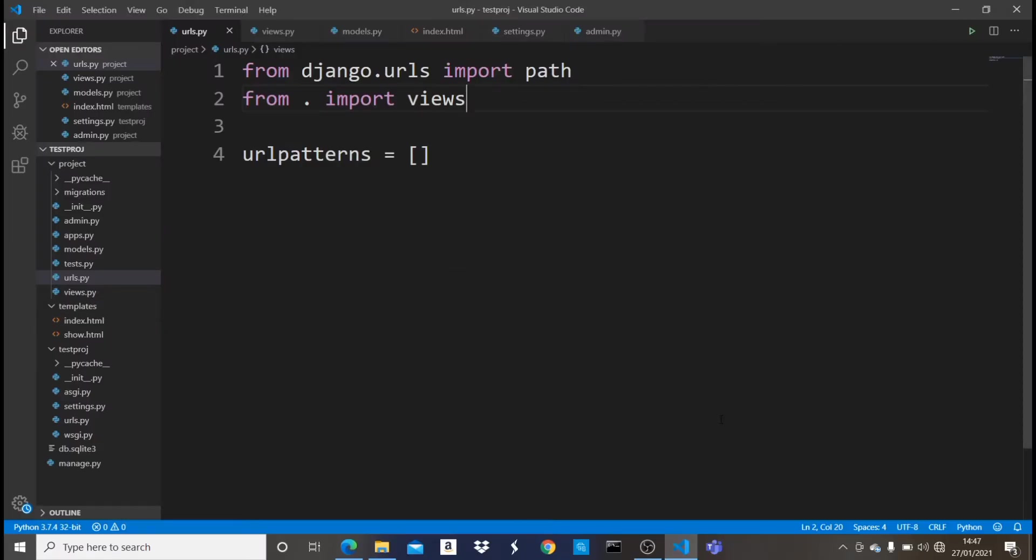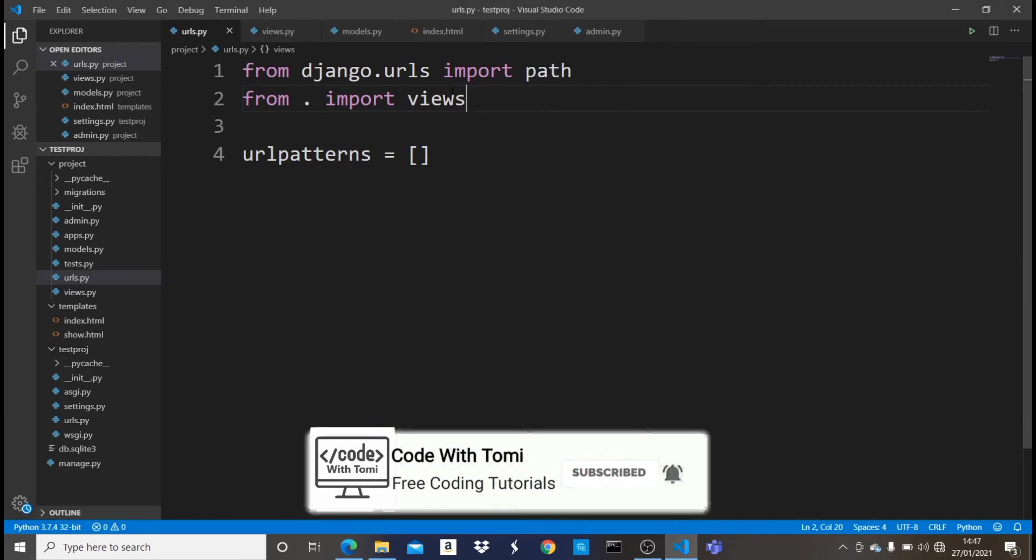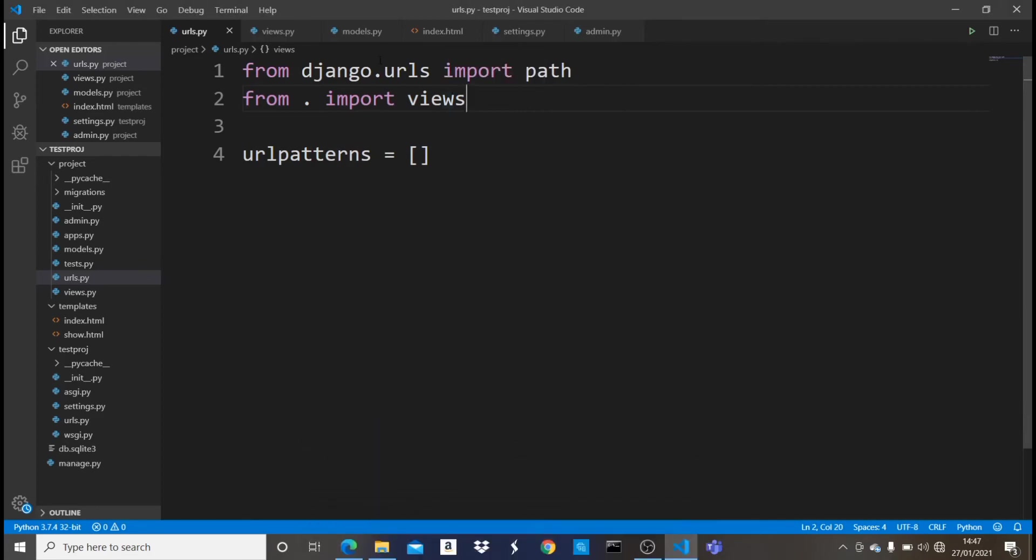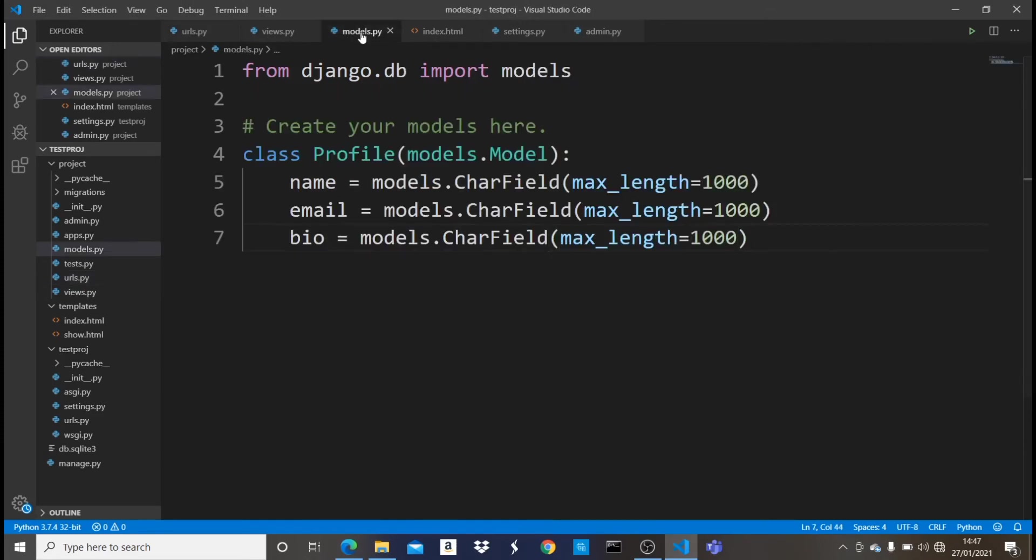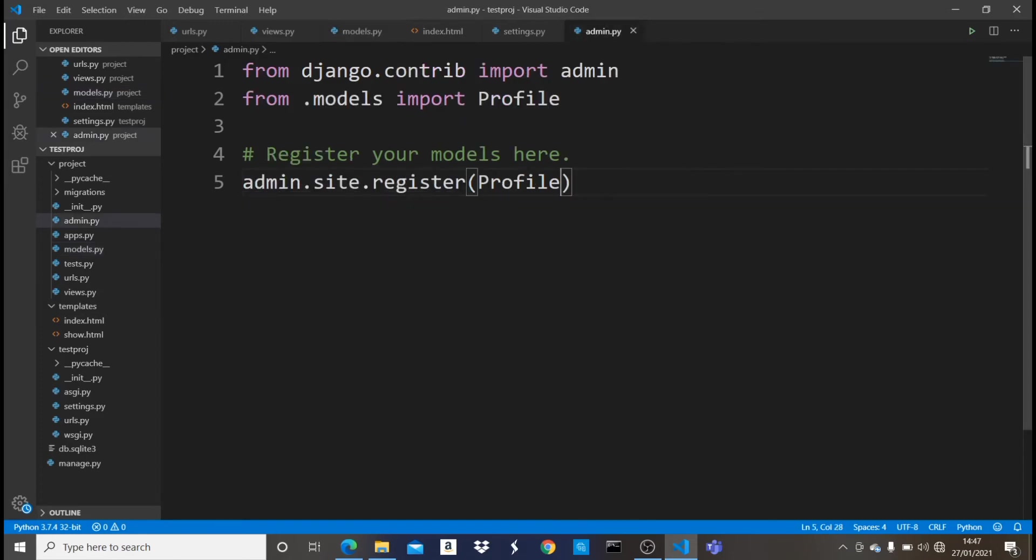So guys, before we get straight into this project, let me show you everything I've done right here. So this is a new project. I've actually done some things on it, but I've created a database. In a model, I've created a Django model name profile. It has three attributes: name, email, and bio. And then I registered it in the admin interface right here.